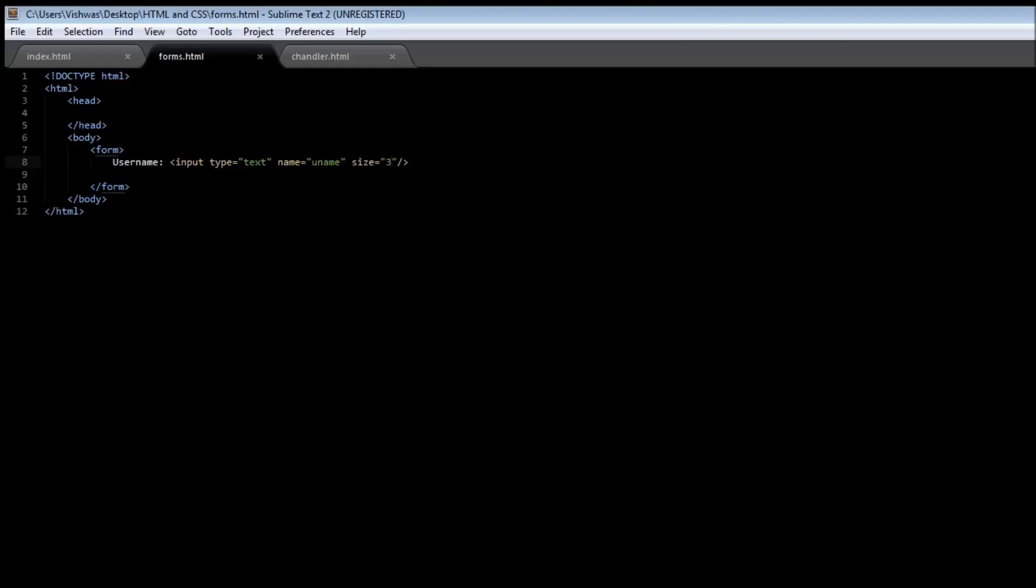It doesn't mean that you can enter only three characters. You can still enter as many and it just keeps scrolling all the way to the right. So if you have to specify a maximum length for your input, then we're going to need another attribute called max length.